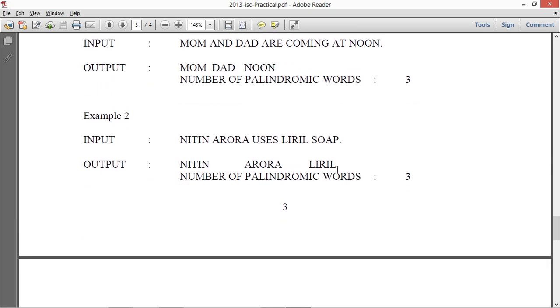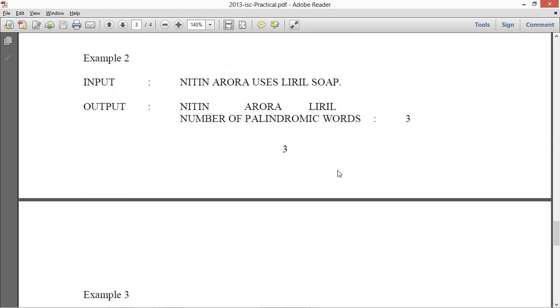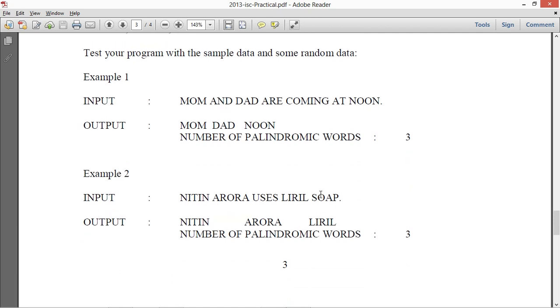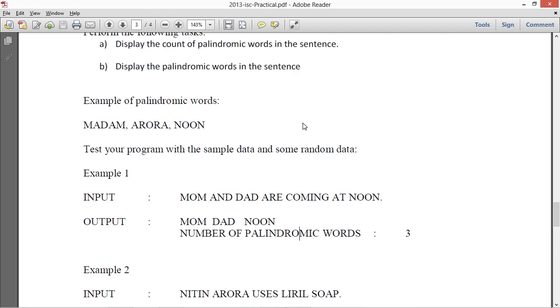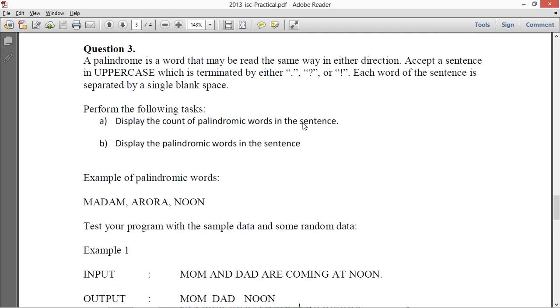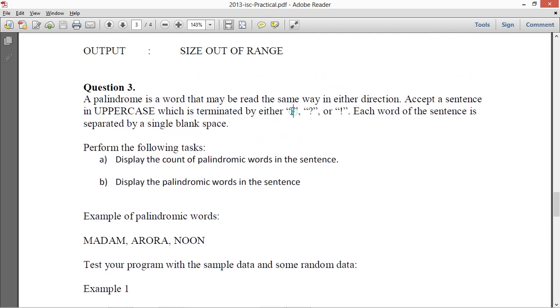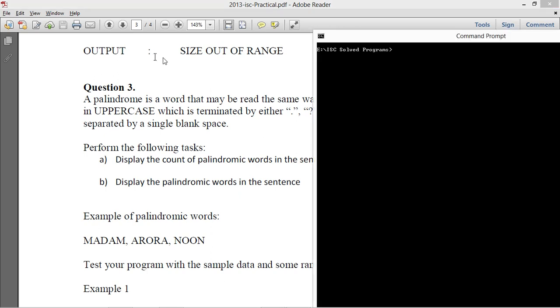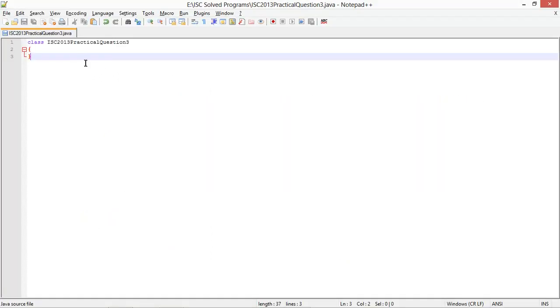There's one thing you need to keep in mind when you have noon here. So this full stop comes with this word noon. So make sure that this is removed and then this is checked for palindrome. So the program is clear to me. I am assuming that if the sentence does not end with either of these three, then I'm going to display an error message. So I'm going to get coding now.